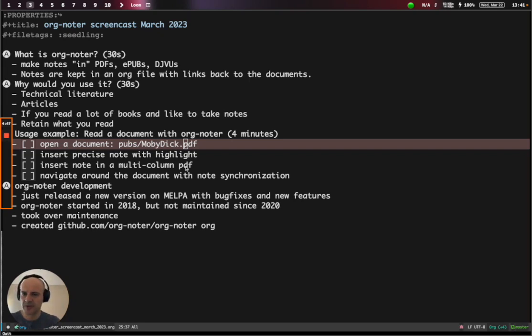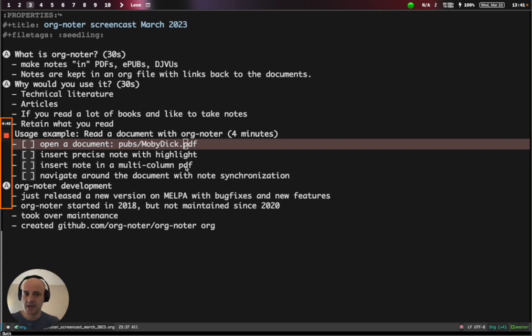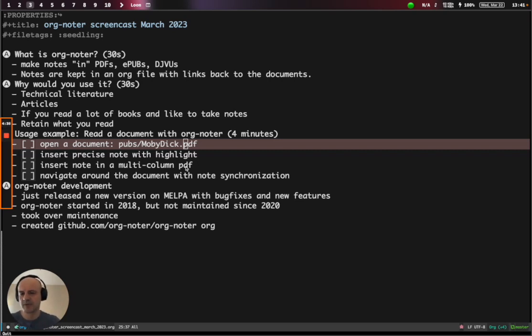Org Noter is used to make notes in PDFs or EPUBs. And these notes are kept in regular Org Mode files for you to do whatever you want to do with Org Mode files.